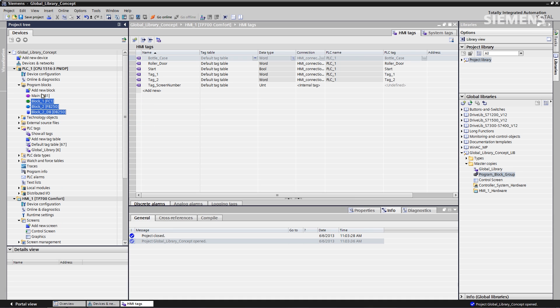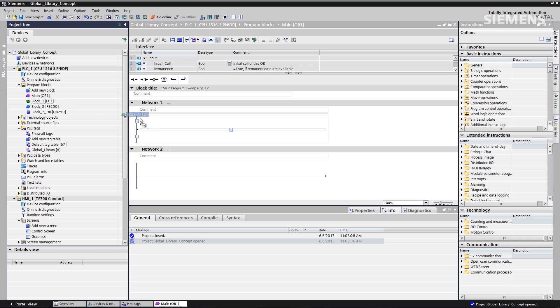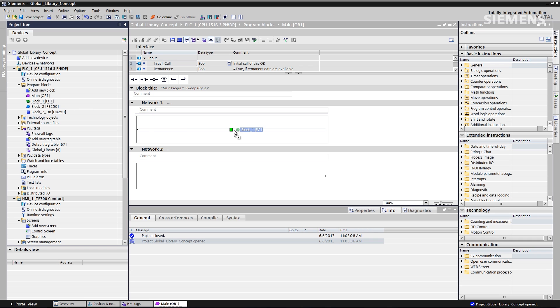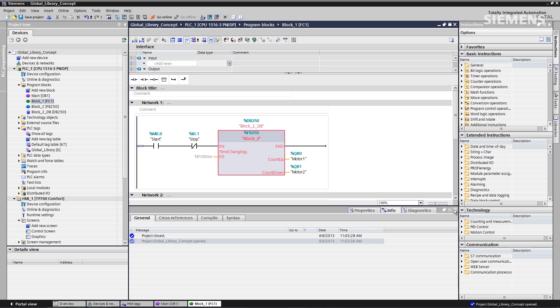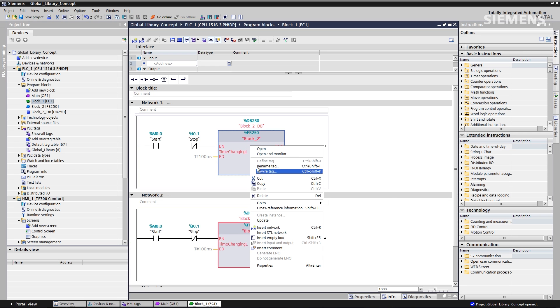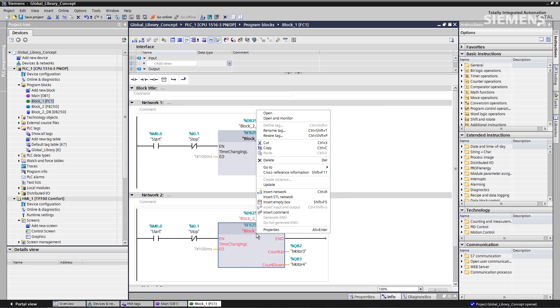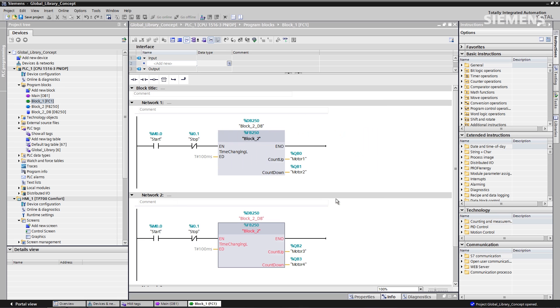Next I want to go to the main program, give focus to it — I have no program in it. Let's grab the function call, drag it in to the first network, go back to that function call. I can see I have some blocks in red at this point, so I give focus, right-click, go down to update, click OK. Do the second one as well — update, OK.